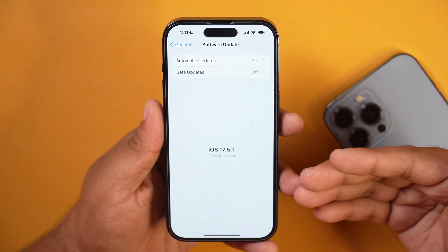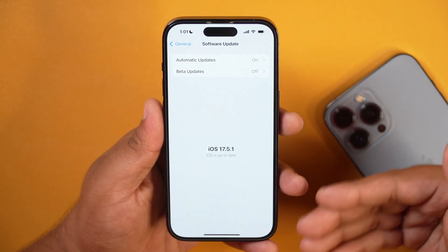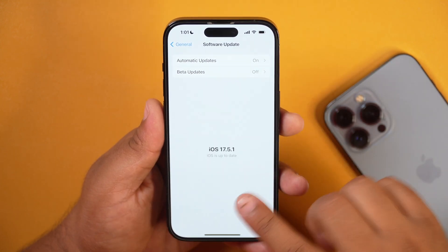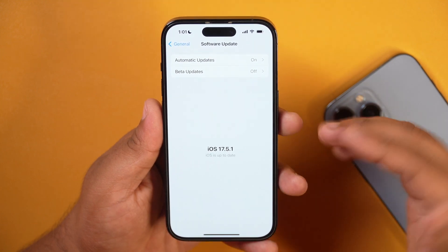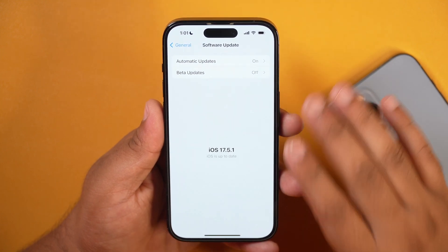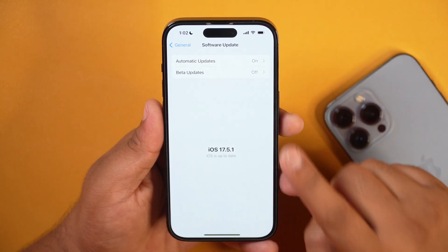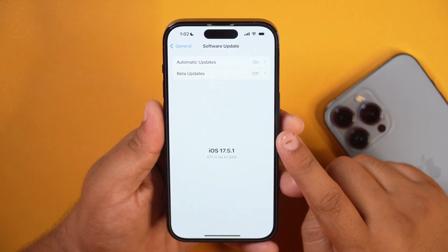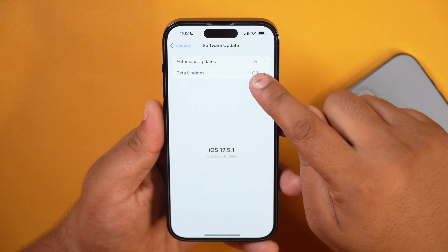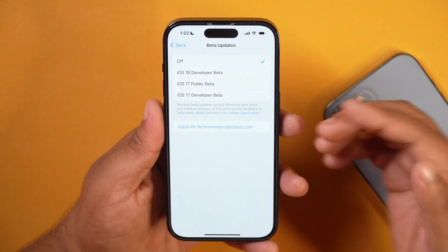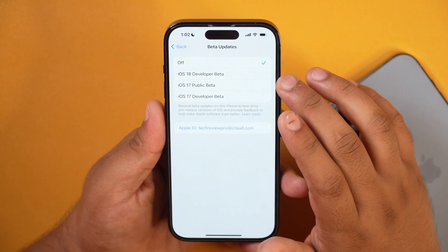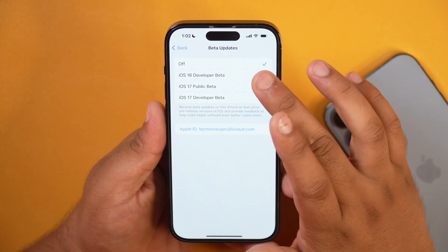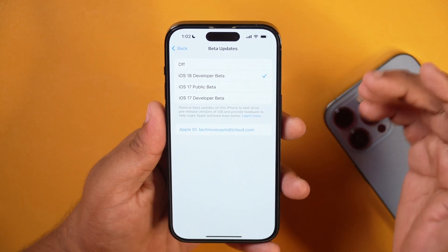Once you tap on Software Update, it will take you to that screen and you will see that your iPhone is up to date. But since we have to install the beta version of iOS 18, we will tap on the Beta Updates option. After that, we will select and enable the option that says iOS 18 Developer Beta.